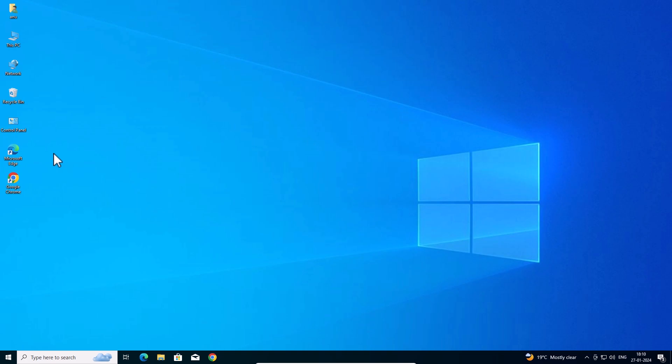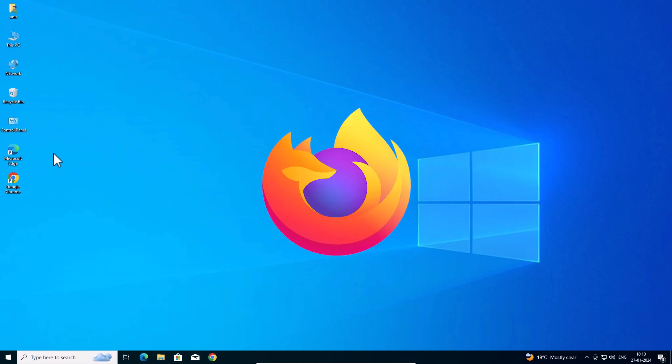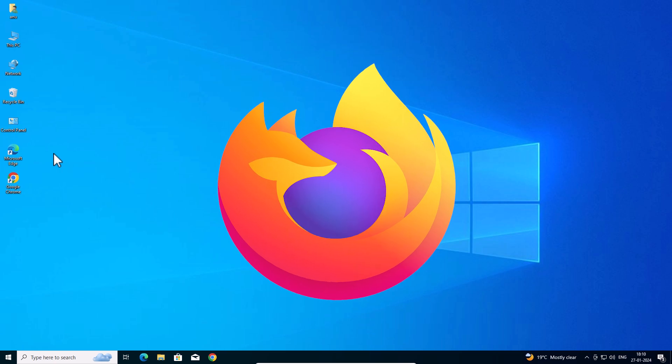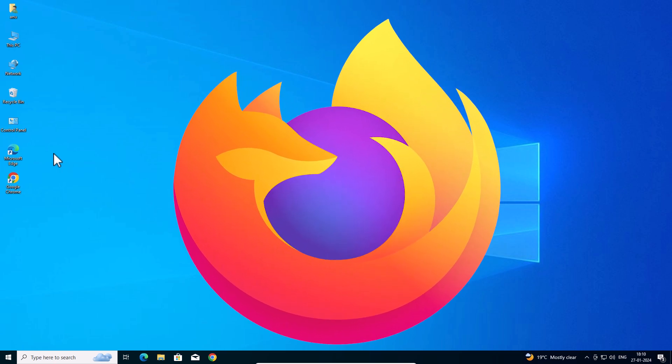Close it and after that your Mozilla Firefox is completely uninstalled, deleted, or removed from your Windows 10 PC or laptop. So guys, thank you for watching this video.